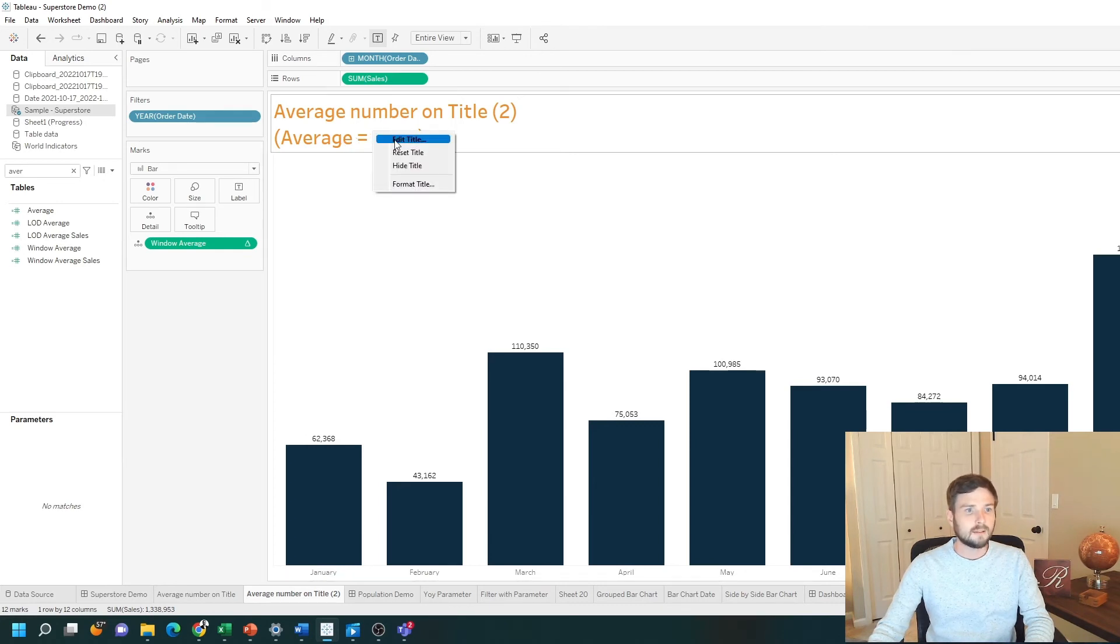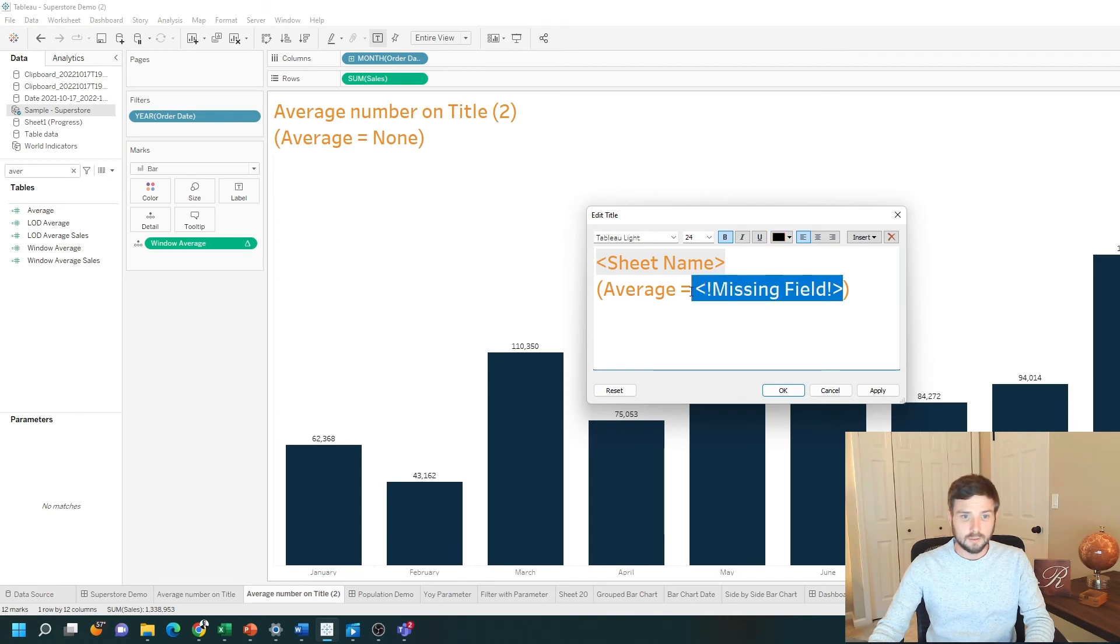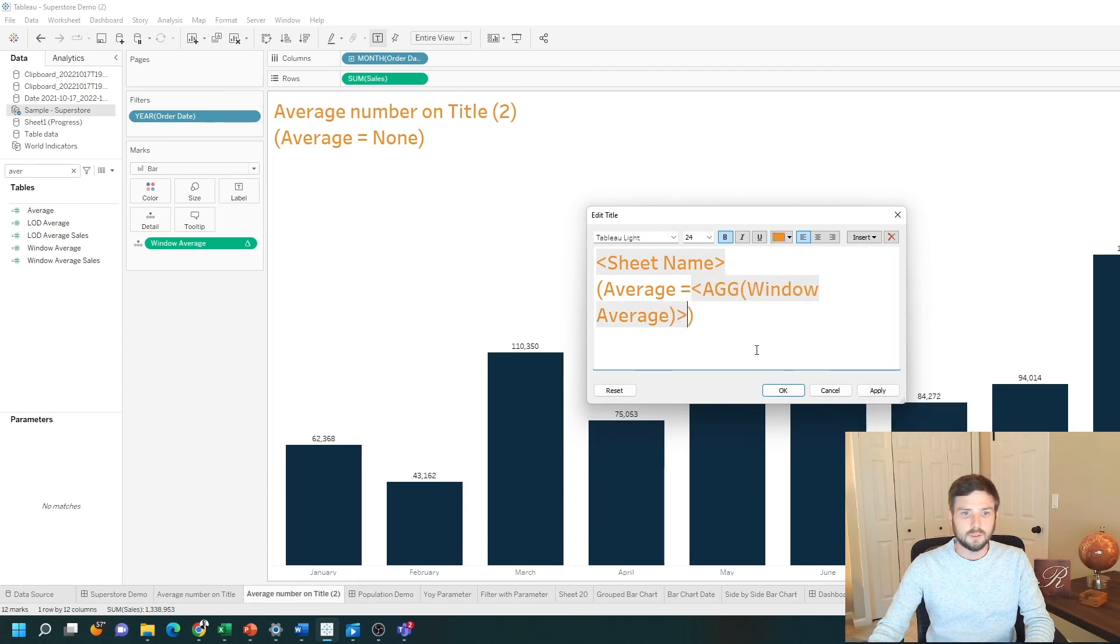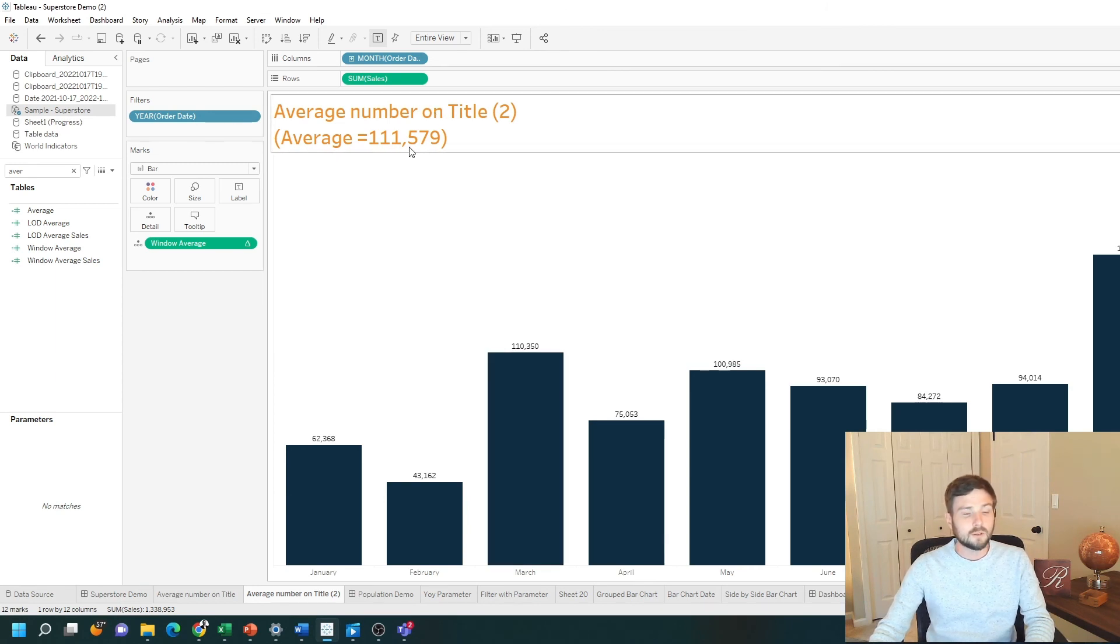Now when I edit the title, I have the opportunity to insert any field that's on the detail shelf. I'm going to insert the window average. Click apply, okay, and you can see that my average is 111,000.